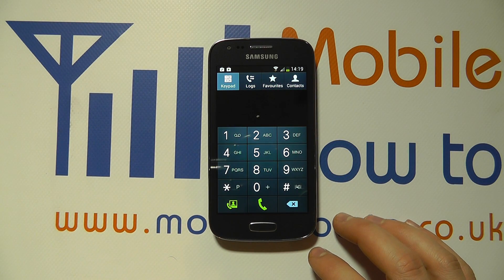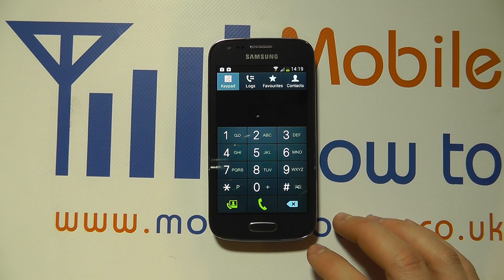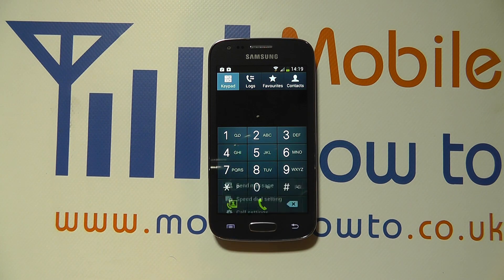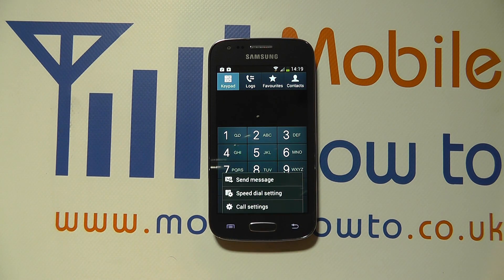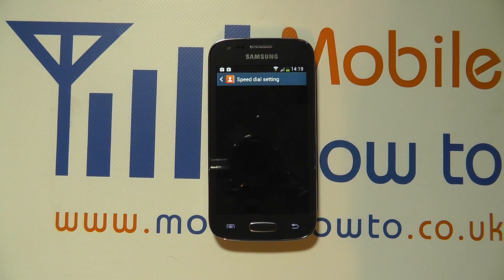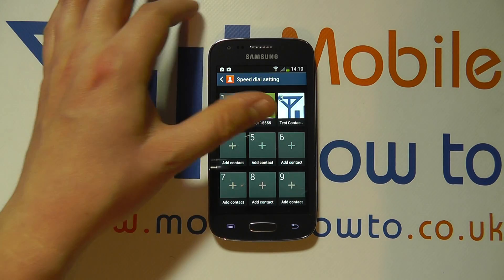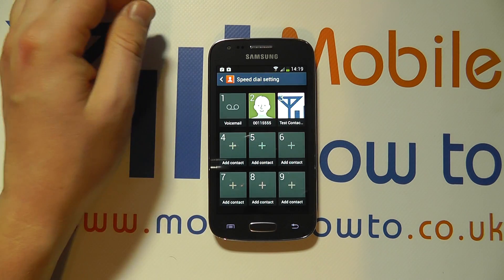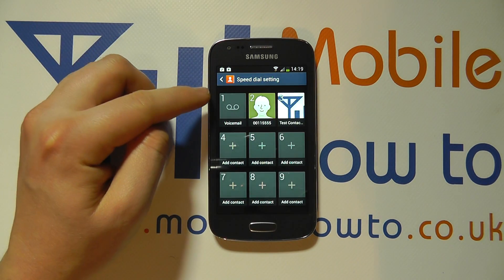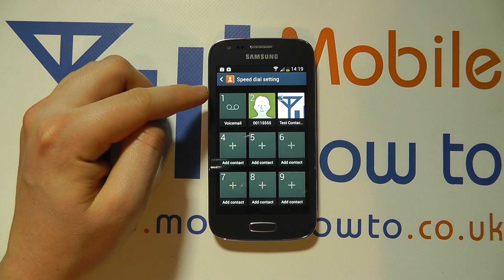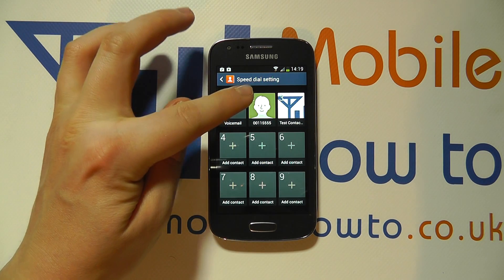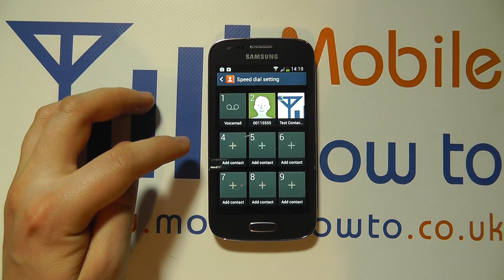But I can configure the contacts and the speed dials. When I'm in the phone, I press the menu button and I've got speed dial setting. And then on this screen, I get the options from 1 to 9. Number 1 is defaulted to the voicemail, and you can see I've set number 2 and number 3.